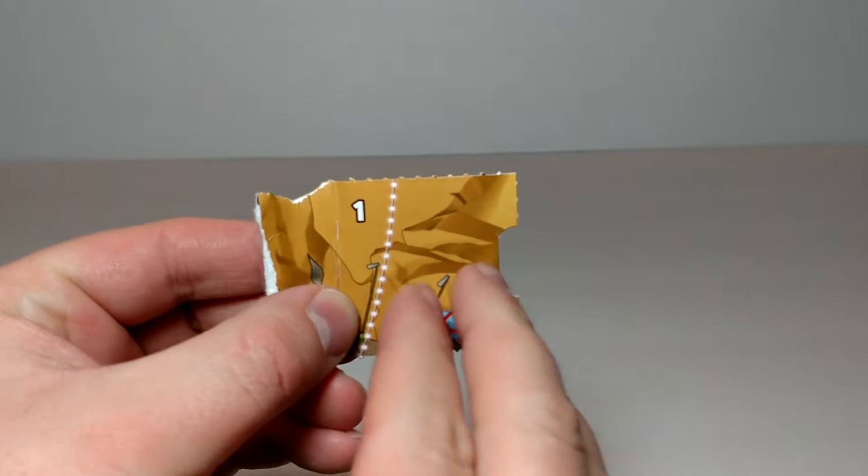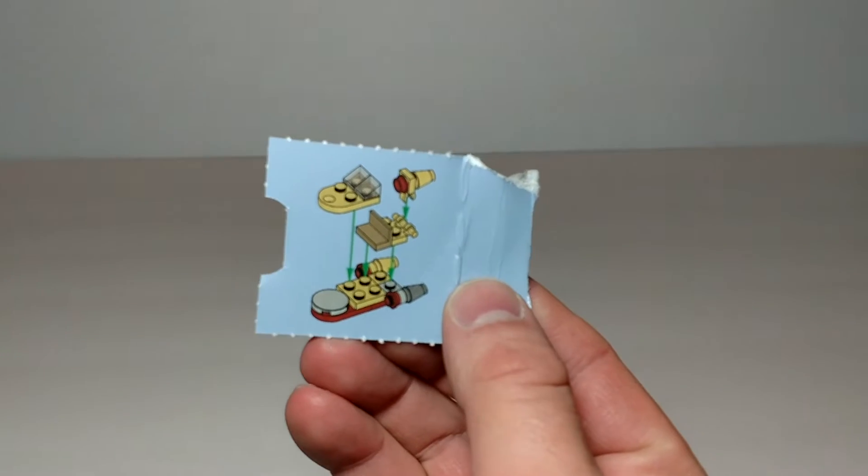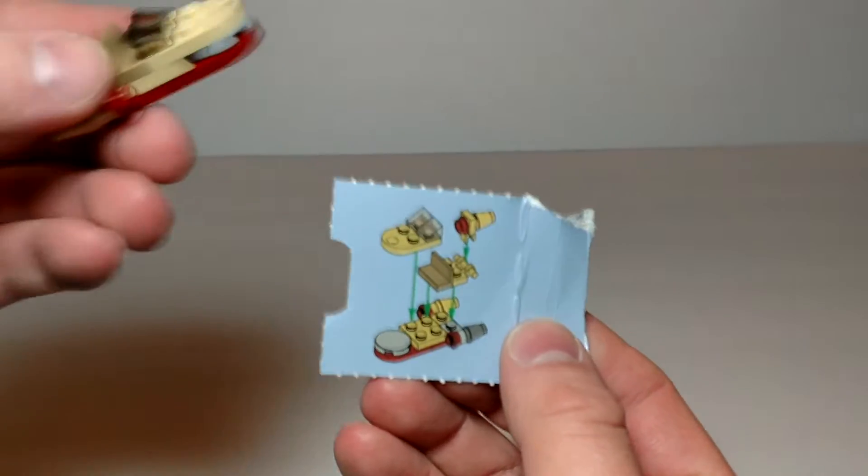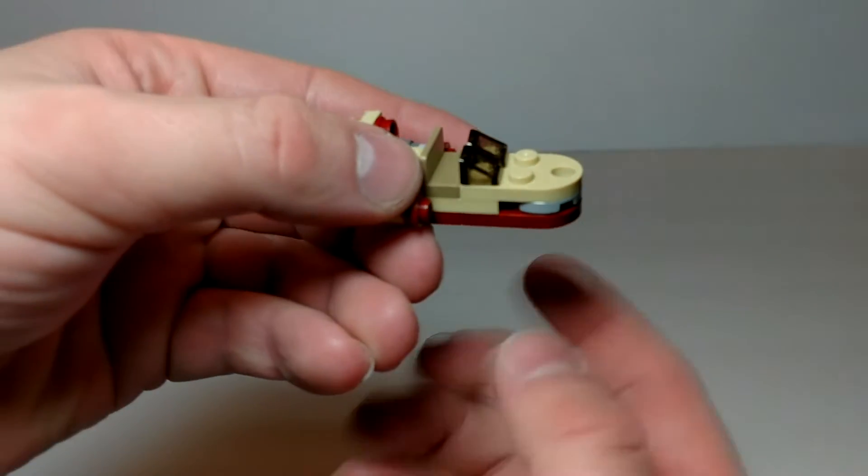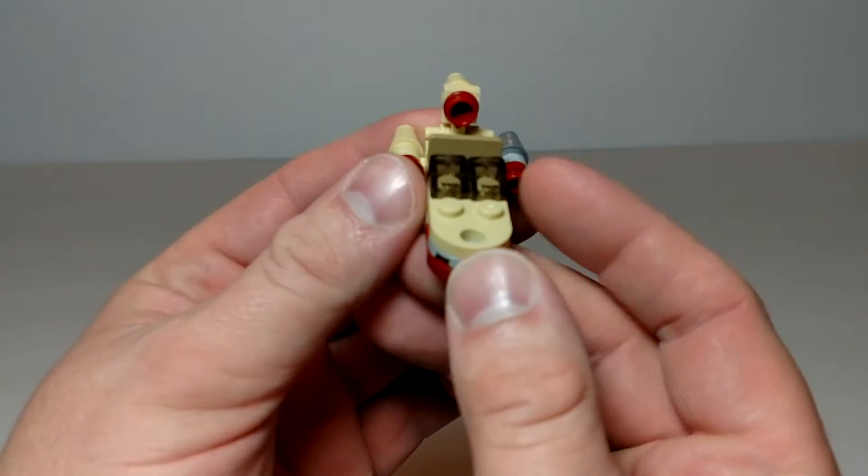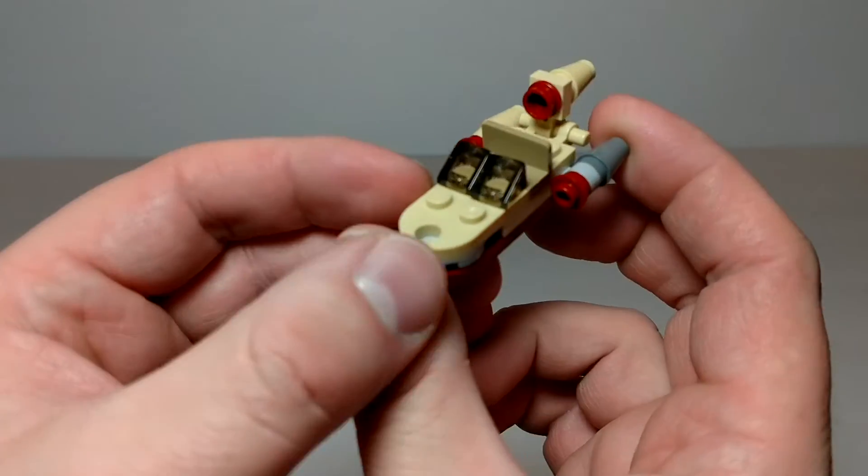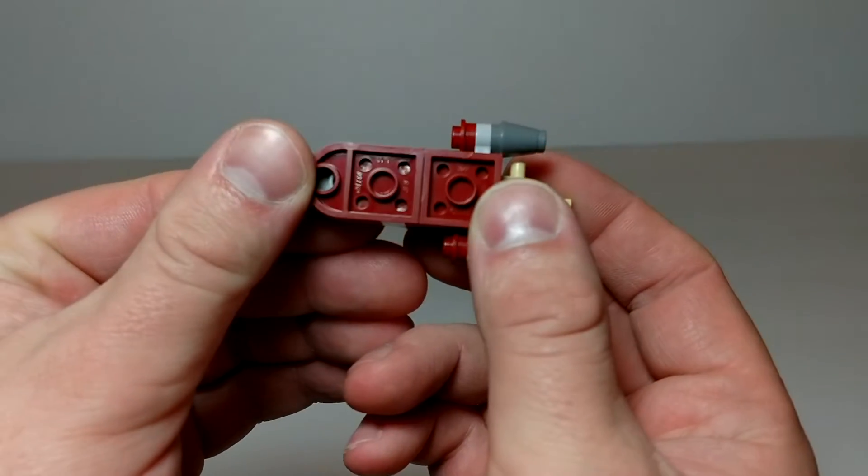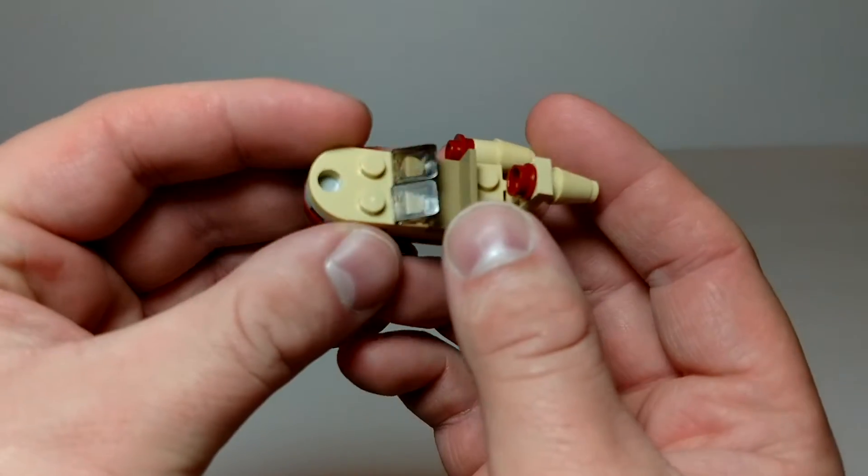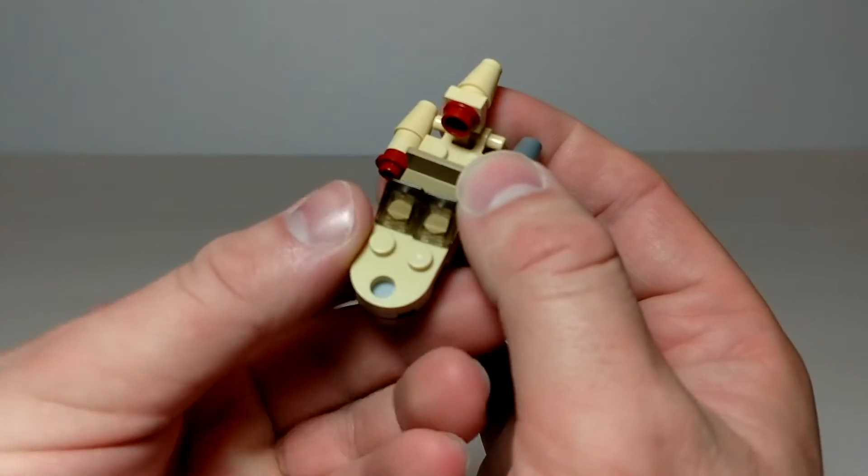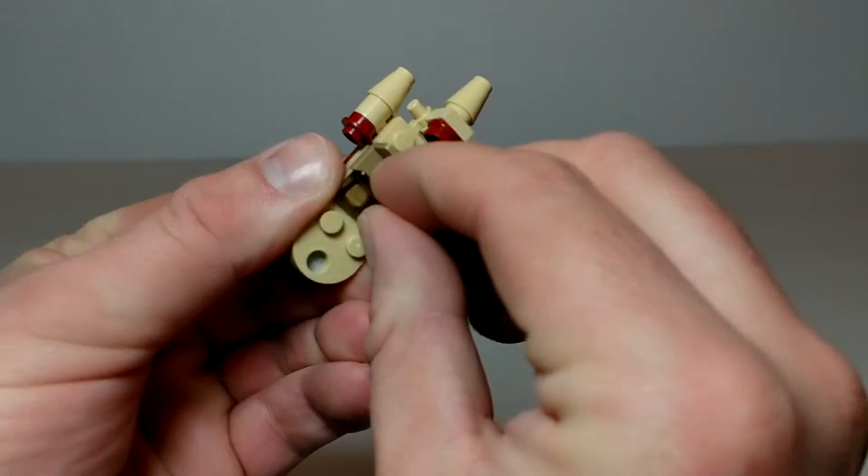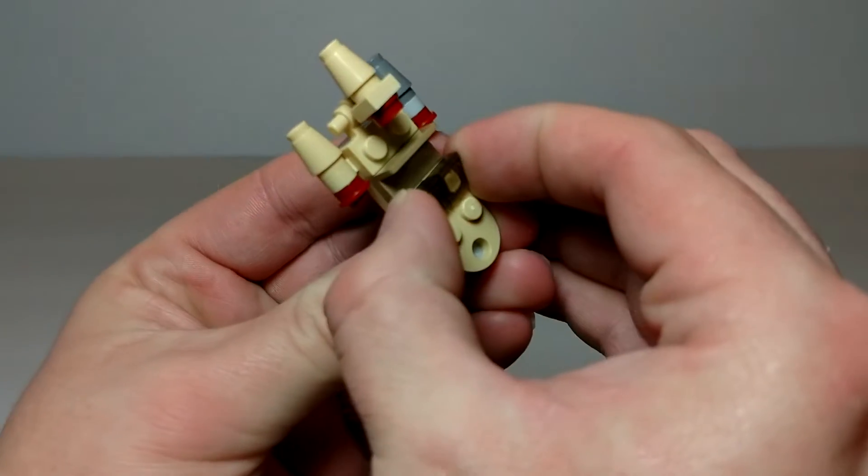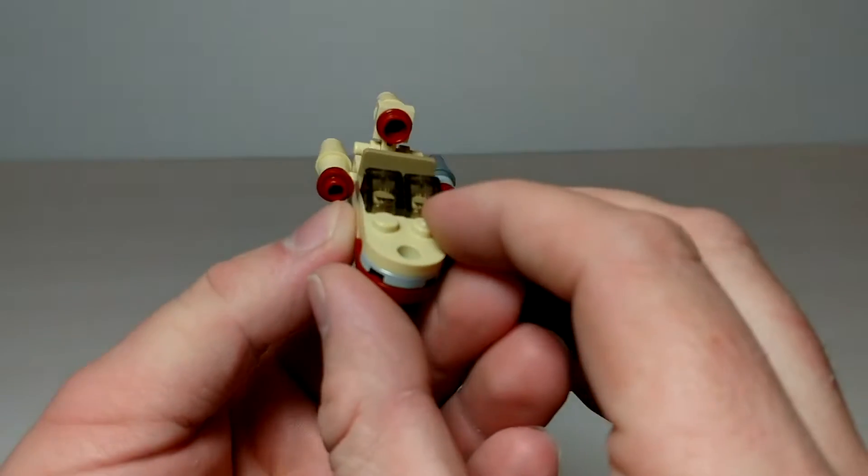Alright, so day one is Luke's Sand Speeder. This is a nice looking little build. Went together fairly quick. Whoops, kind of had the windshield there a little crooked.